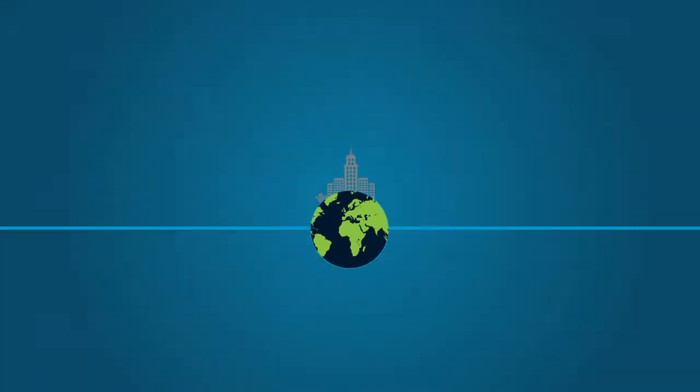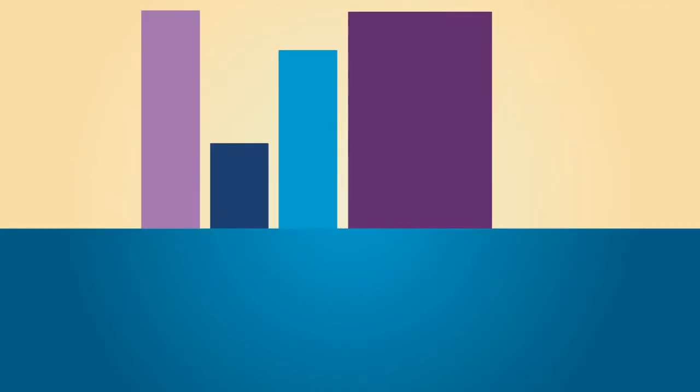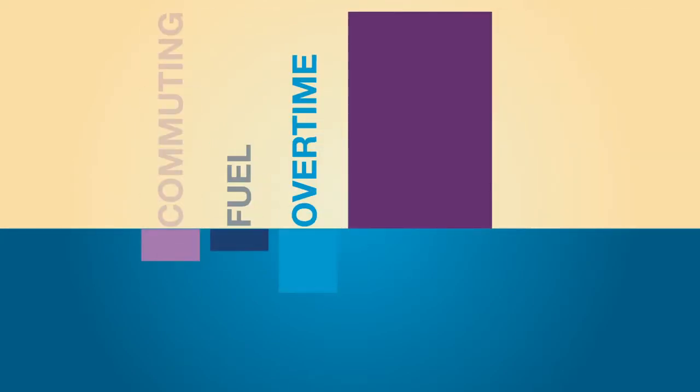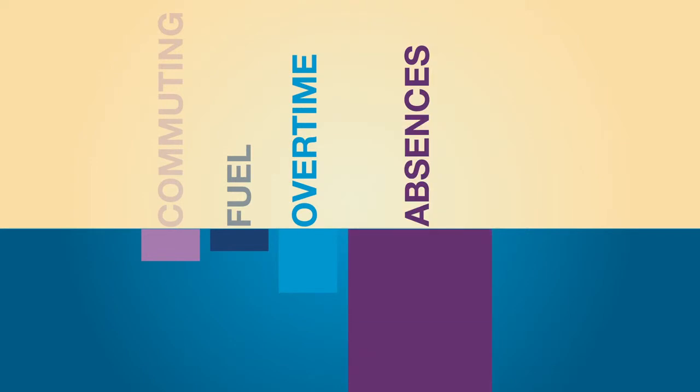Time, money and scarce resources are being saved. Commuting hours, fuel, overtime and unscheduled absences are being cut.